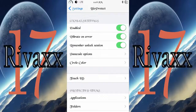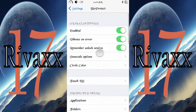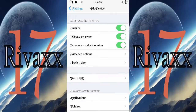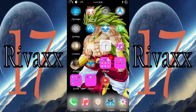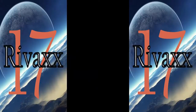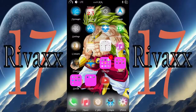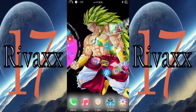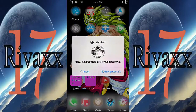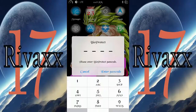Once you install it, go to Settings and BioProtect will show up there. I have 'remember unlock session' enabled, so I only have to put the password once and I have access to all the applications. But if I lock the device and try to go back, it will ask me for a password — or on iPhone 5s, my fingerprint.